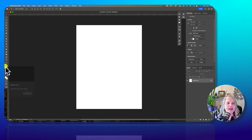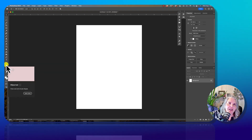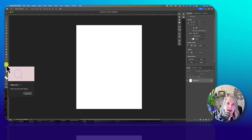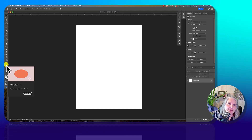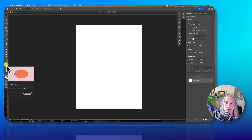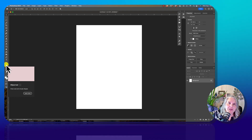Obviously, in order to type on a path, we're going to need a path. So I'm going to start by showing you probably what most people grab, and that's going to be the ellipse tool.